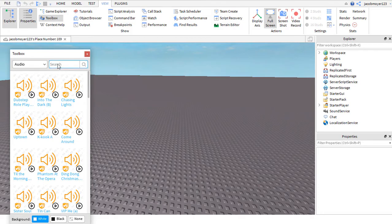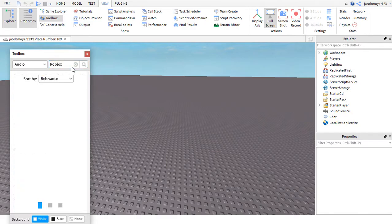Then, search up whatever song you want. So I'm just going to search up Roblox.